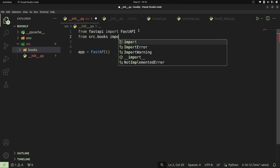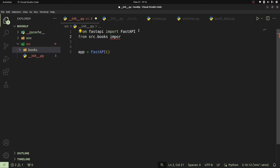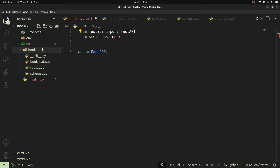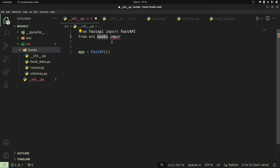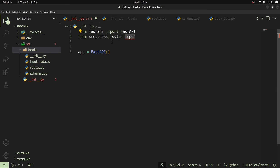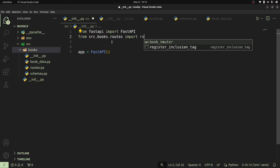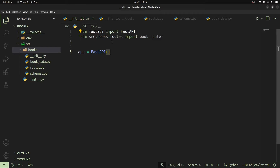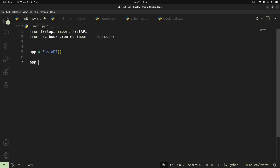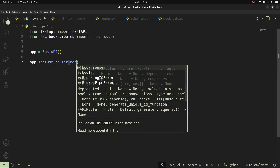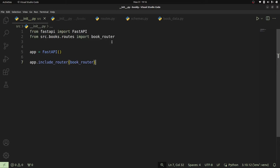I'll go ahead and import that by saying from source.books, we are going to import our routes. Our router is found within source.books.routes. Then we can go ahead and import that router, which is our book_router. Once we've done that, let's go ahead and include this into our main application — simply done by calling app.include_router and then passing the book_router object.